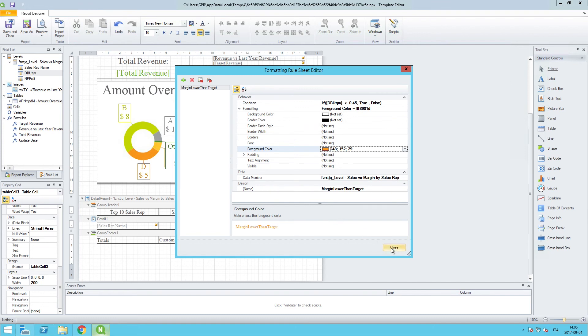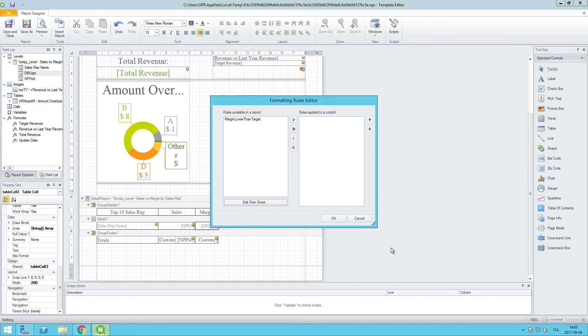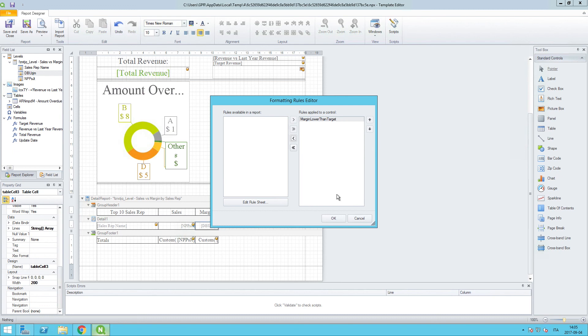We can close out of this and now we also want to make sure that this rule will be enforced. So we created the rule sheet, now let's apply it to a control. Click the right arrow and that will bring it over. We'll click on OK.